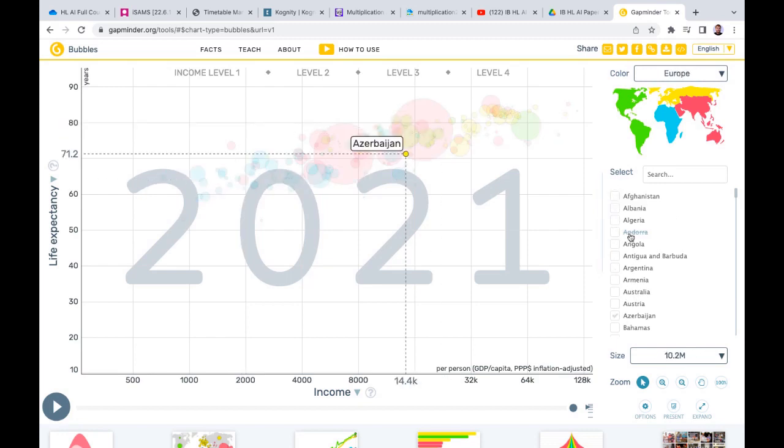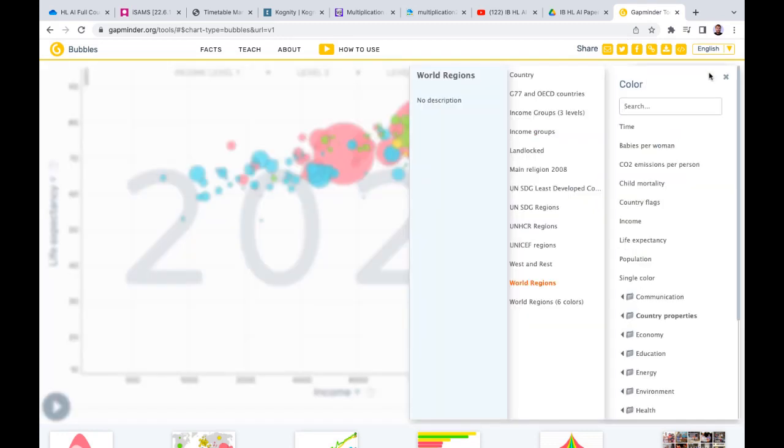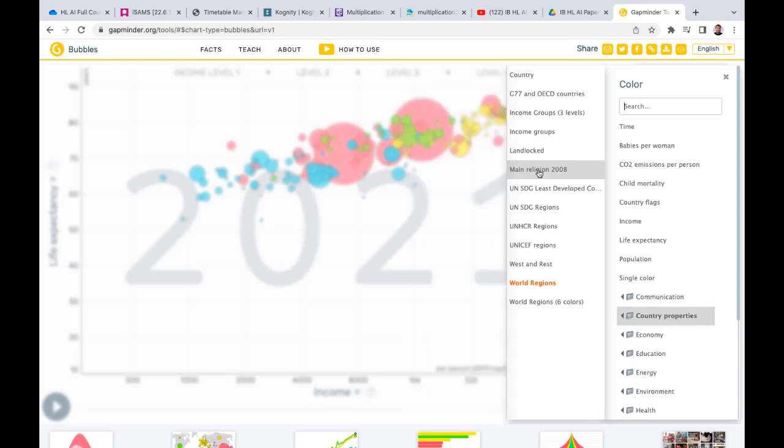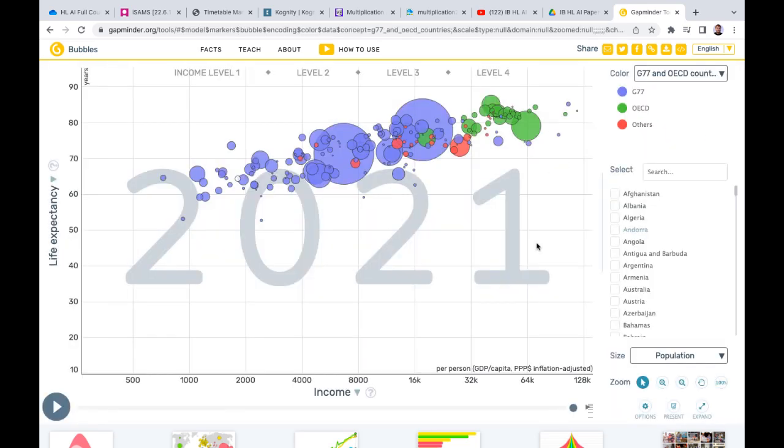You can look at specific countries here, or maybe look at a particular region. So say we want to look at G77 countries, then you could do that and it changes what's on the board there as well. This is a really useful tool to compare any two variables and then look at various different modeling parts as well.